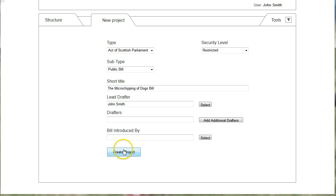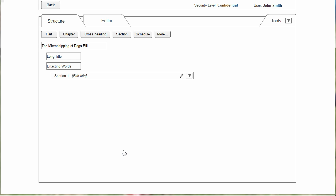After entering the information the user would click Create Project, and this takes us straight into the structure view of the bill.